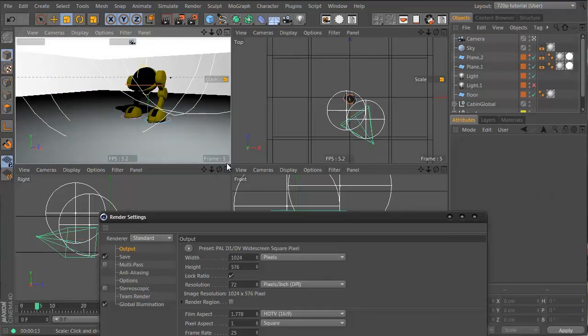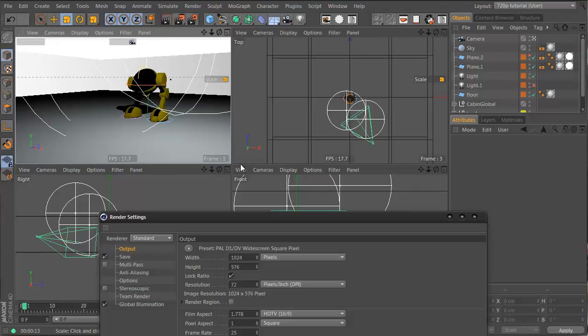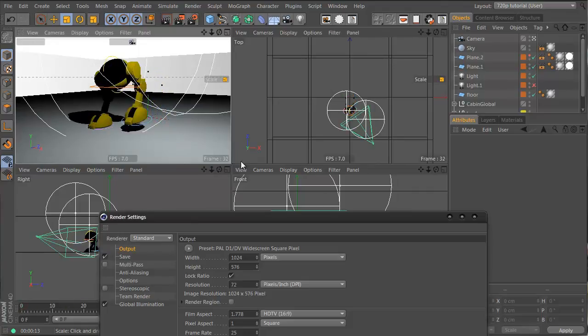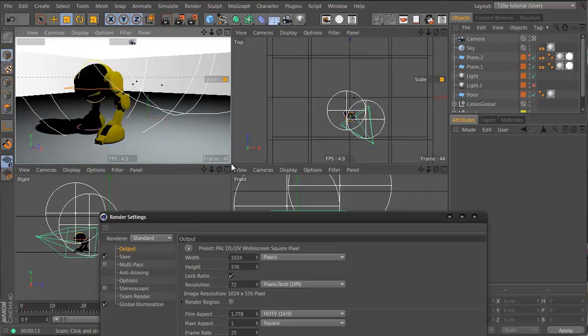So let's drag it here so animation will... And I'm using the J key right now. If you hold in the J key and you click and drag in the viewport, you can play through your animation.